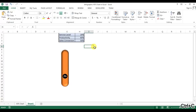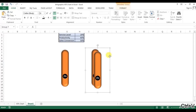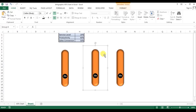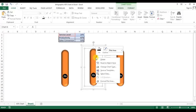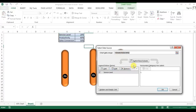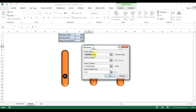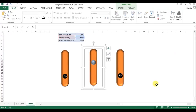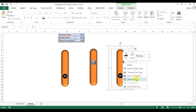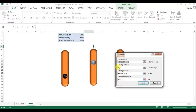Now I'll copy this chart and paste it to create two more copies. I'll select the second chart, right-click, and go to Select Data, then click Edit. In the series name I'll select Productivity, and for the series Y values I'll select S2. Similarly for the third chart, I'll right-click, go to Select Data, click Edit, set the series name to Sales Conversion, and the series value to S3.